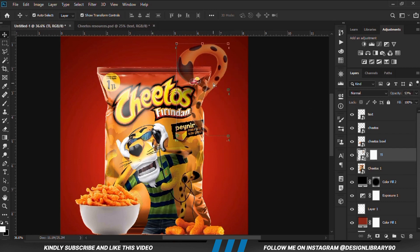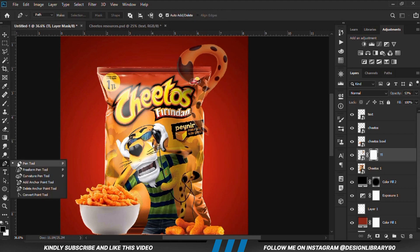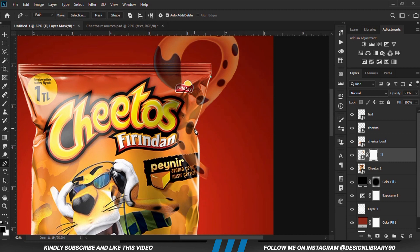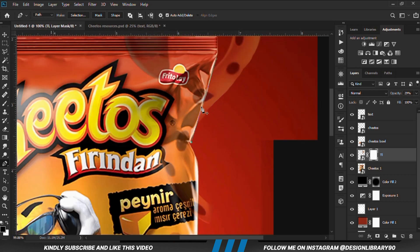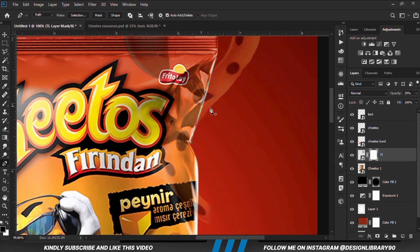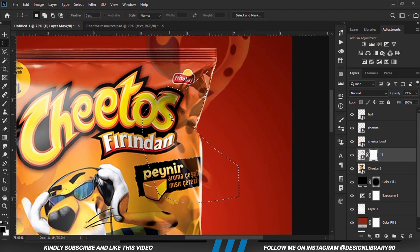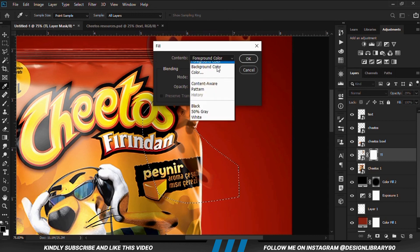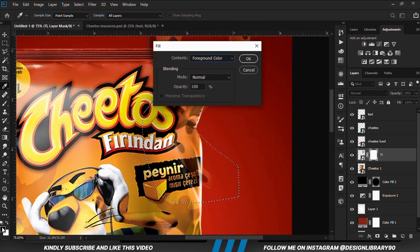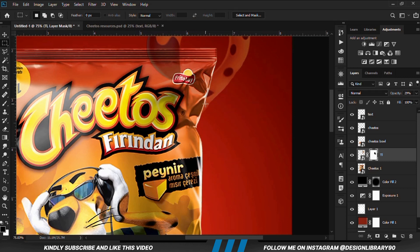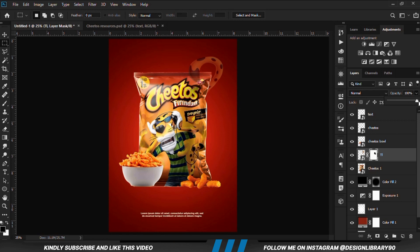We are actually going to make it look as if it's coming from the back. With the mask selected, we grab the pen tool and create a selection. Then we grab the marquee tool, right-click and fill with the foreground color which is black. We click OK and press Ctrl+D to deselect, then set our opacity back to 100.